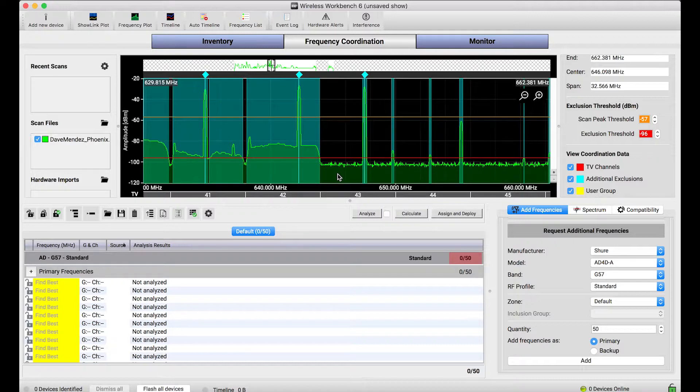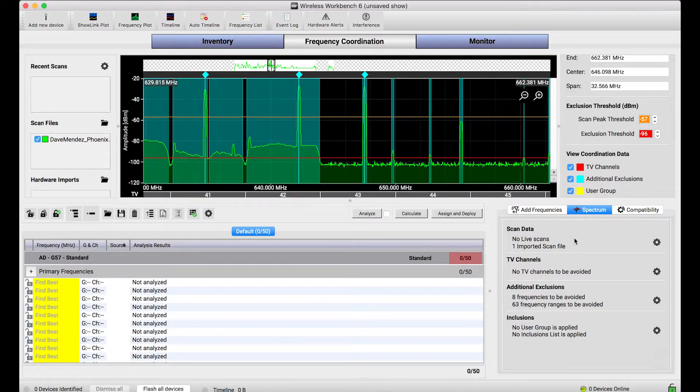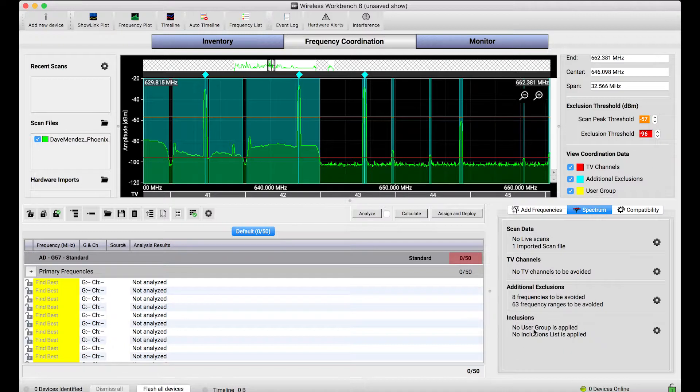Now there are a lot of ways to define your RF environment, and most of them are listed right here in the Spectrum tab in Wireless Workbench. You can say which TV stations are operating near you, or arbitrarily avoid certain ranges, or arbitrarily choose to use certain ranges. That's what these tools are.